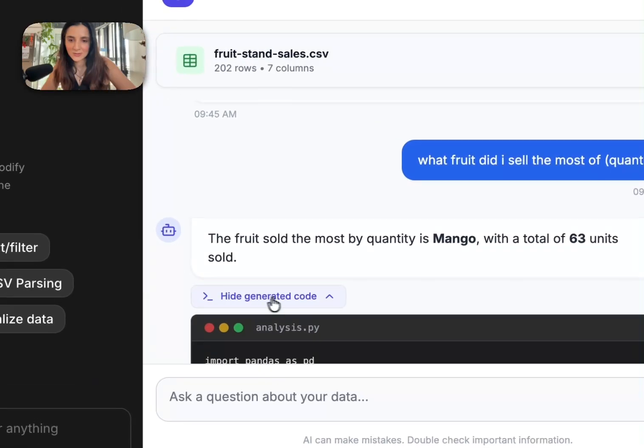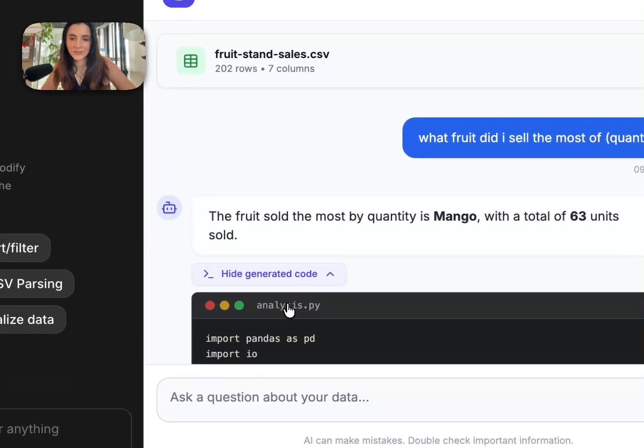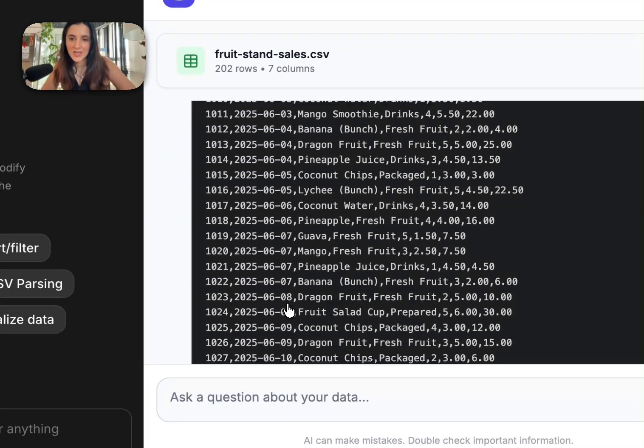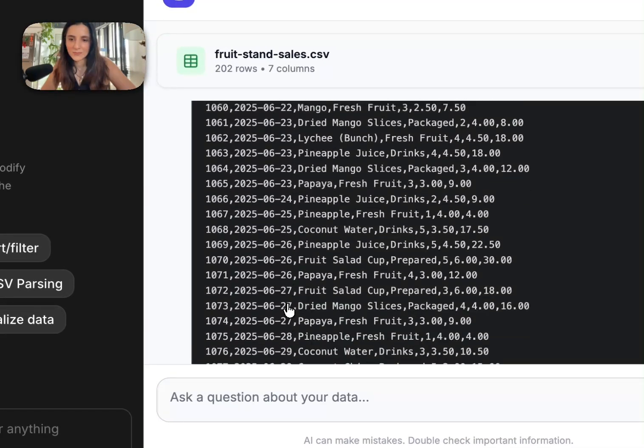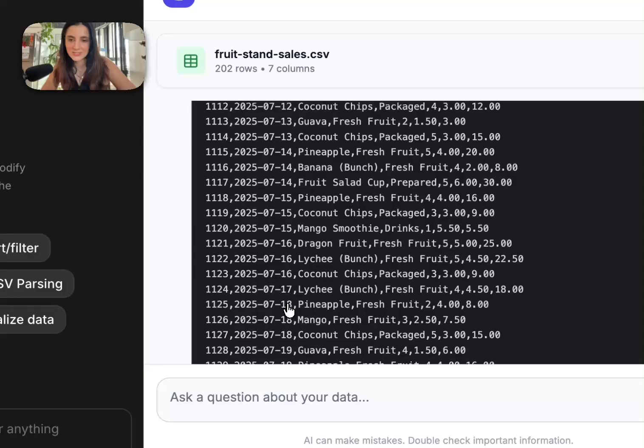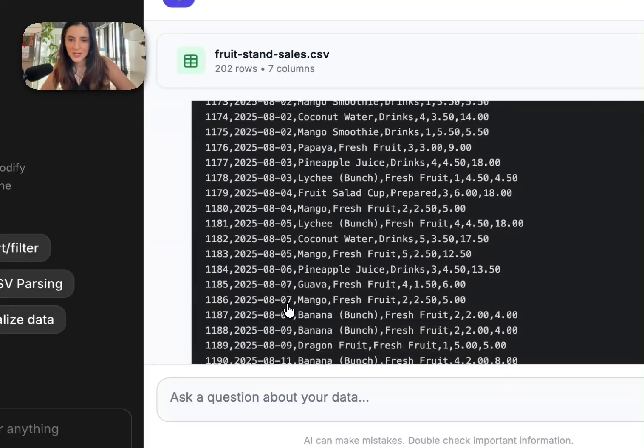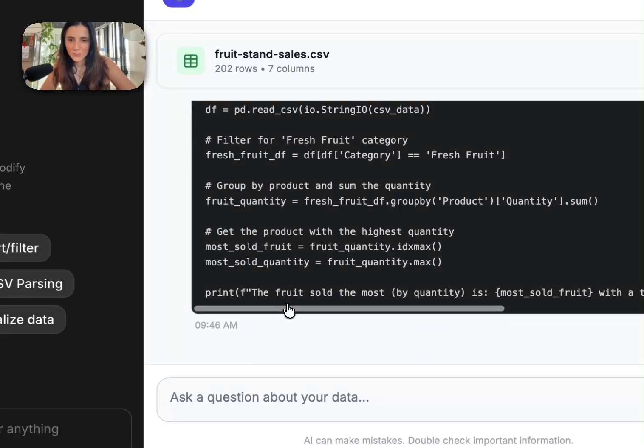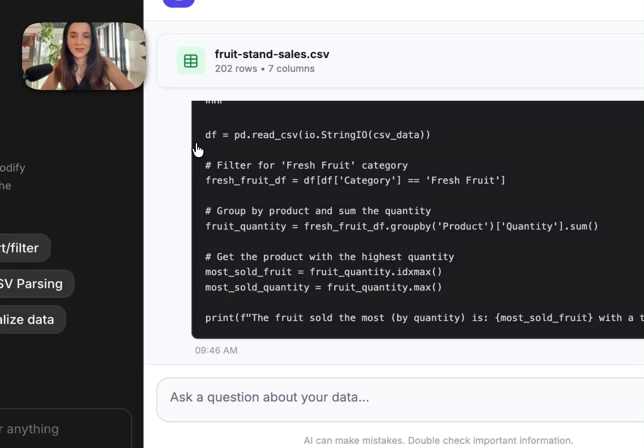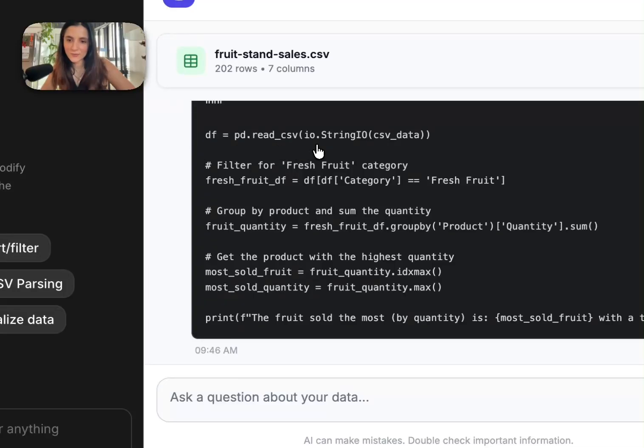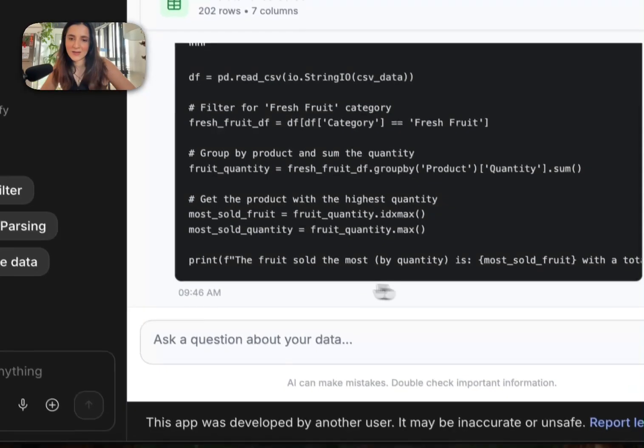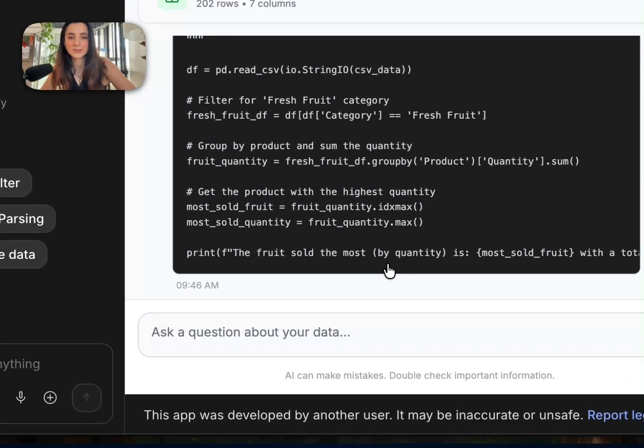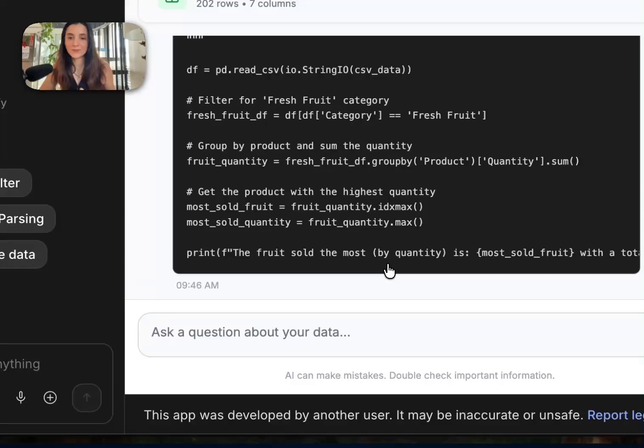So I have this little generated code toggle right here that I've added in and we can see the models loaded in the data. And then once it's done that here is the little code snippet that Gemini wrote that was then executed. So it loaded in my data as a data frame, it filtered for fresh fruit and then eventually prints out the fruit that I sold the most of.